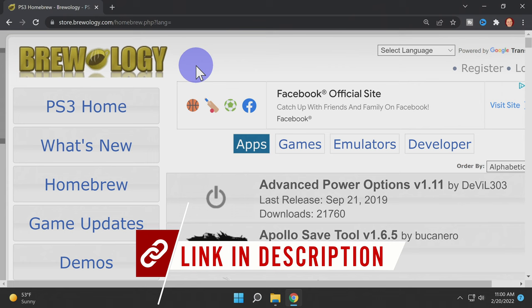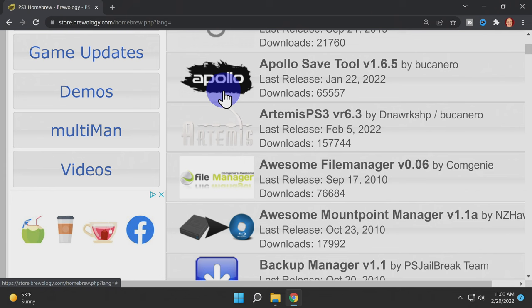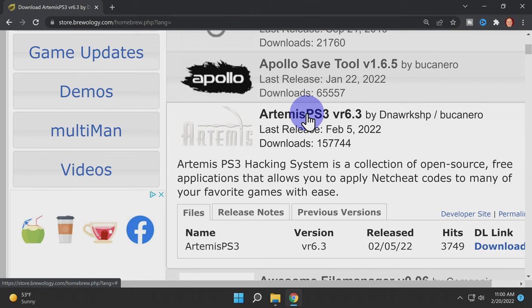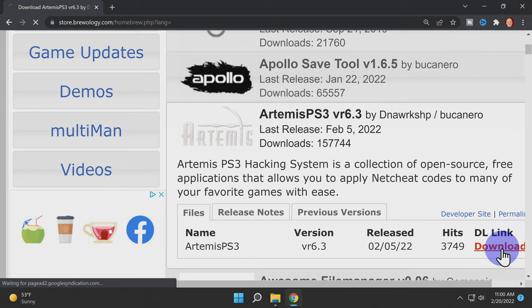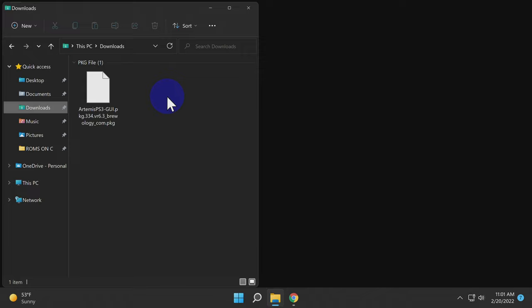On your custom firmware or PS3 HEN modded PlayStation 3 system, you'll need to install the Artemis package file. I have it linked for you in the description below from Brewology.com. Scroll down to the link for the latest version of Artemis and click on it. Inside this section, scroll down to the download link and click the download link to get the latest package file.